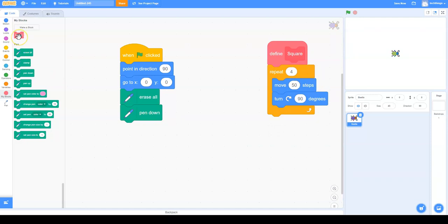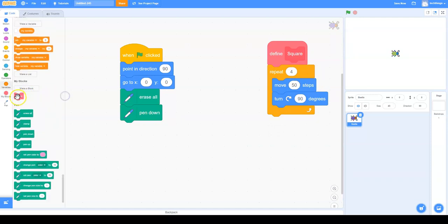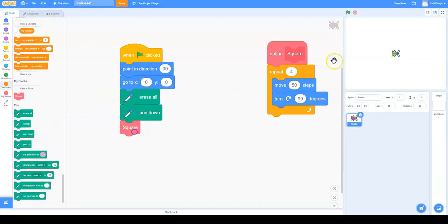And now we have a block, Square. So we'll put that under here and see if it works. Yep, it does. It creates a square.